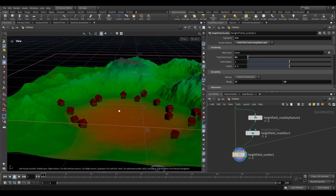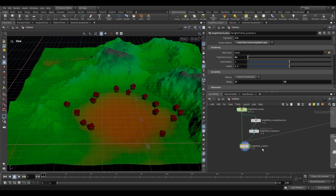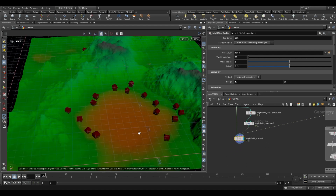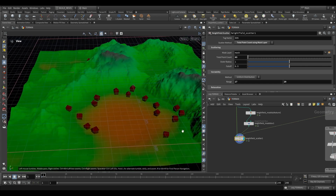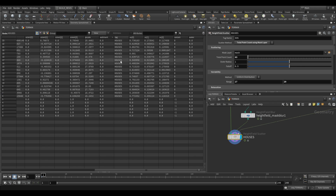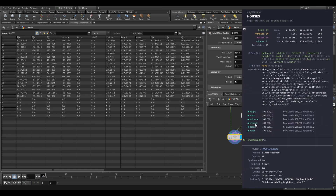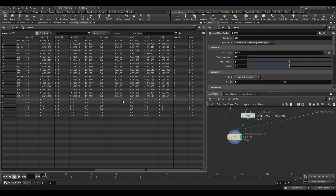The last thing to keep in mind is that when you have a scatter like this, you should tag it. Tags are useful ways to refer to a particular scatter — because if we scatter trees, bushes, and rocks after this, we need a way to reference the correct scatter. At the top of the node there is a tag name, which defaults to $OS (just the node name). If we change the name of this node to something like houses, the tag for this is now houses, and in the geometry spreadsheet it all has the tag houses.